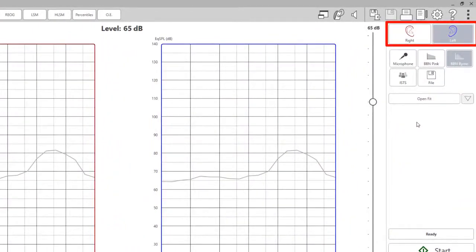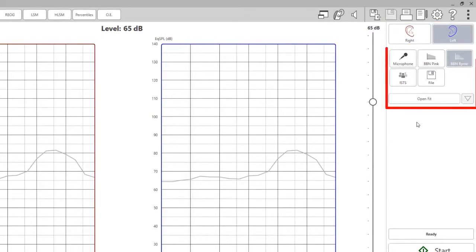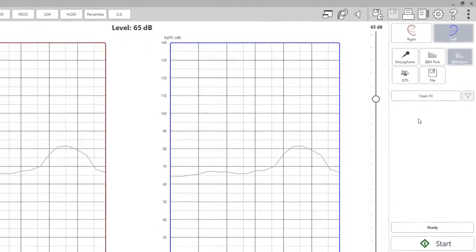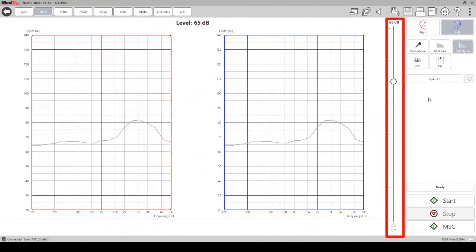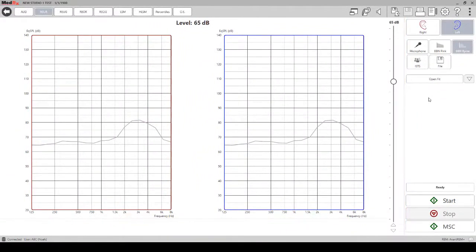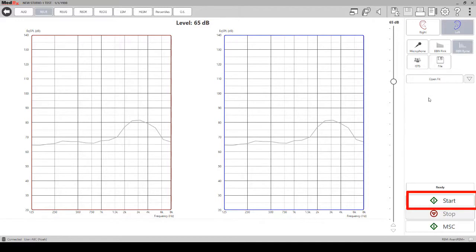On the right hand side you can change the ear that you are taking the measurement of, the stimulus, and the intensity level of the signal. Click start to begin the measurement. It is important to let this run in its entirety.